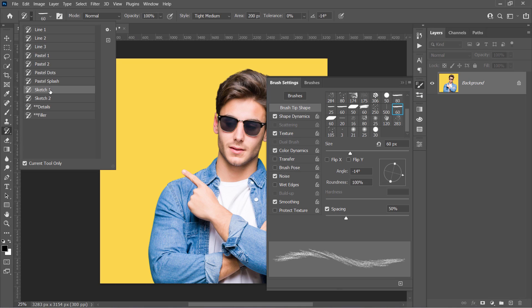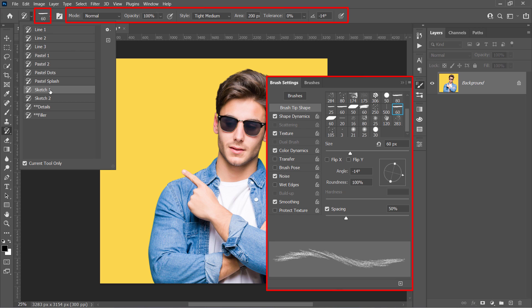If you don't know what a brush preset is, it's a specific brush saved with its own preferences, such as size, options, and settings.